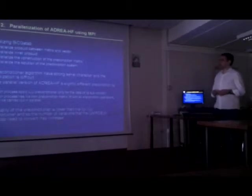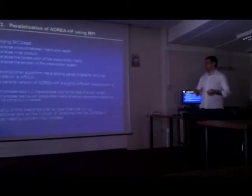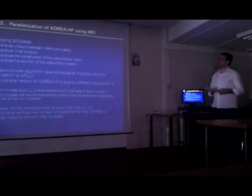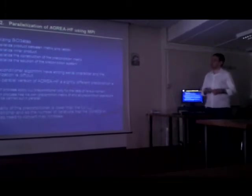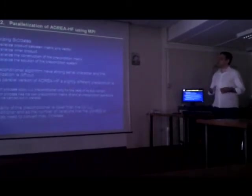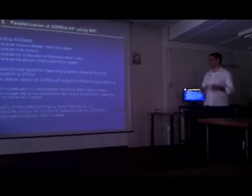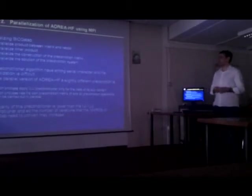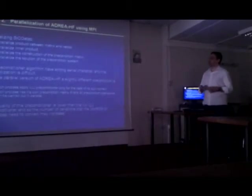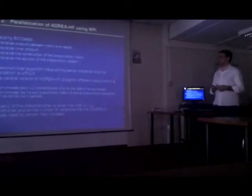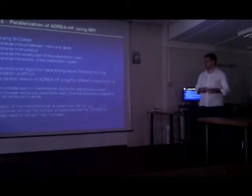We parallelize this system by parallelizing its operations, the product between matrix and vector, inner product, and the preconditioner operations, the construction of the preconditioner, and the solution of the preconditioner system.